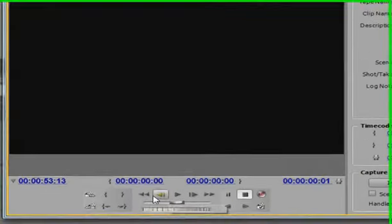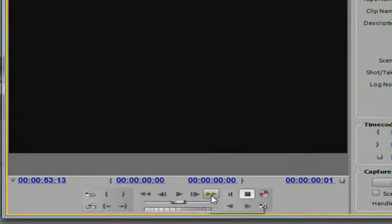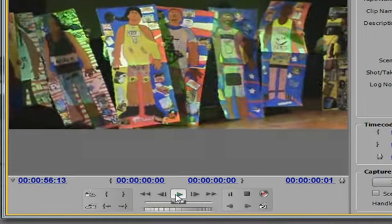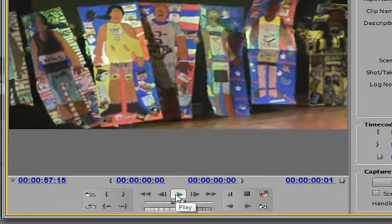With these controls down here I can press play, I can forward it, I can rewind it and basically I know what's going on on the camera.